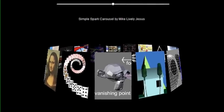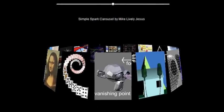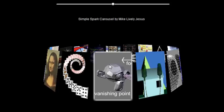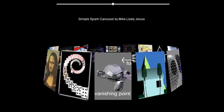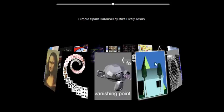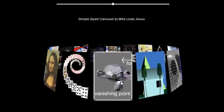Hello, this is Mike Lively and this is the last of three videos on building an interactive Spark carousel. Today we're going to talk briefly once again about the instantiation process and show you how to add interactivity.